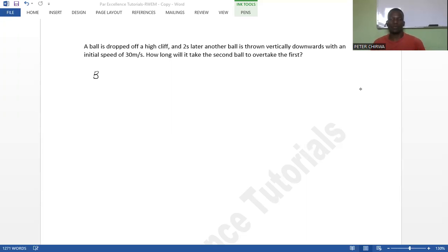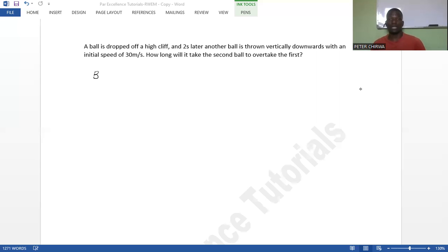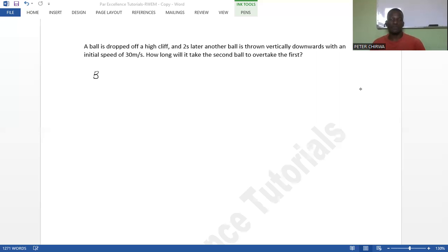We have two balls — the first ball has been dropped and the second ball has been thrown. Those two words should give you an idea of the kind of motion each ball has. The first ball was dropped, meaning it came from rest with an initial velocity of zero meters per second. The second ball was thrown vertically downward, meaning it was given an initial velocity of 30 meters per second.